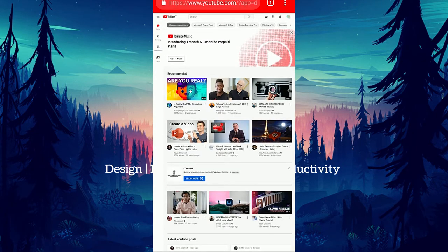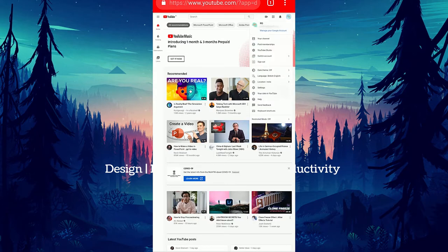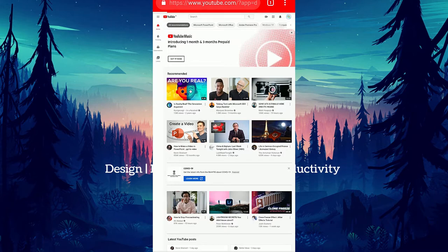In the top right hand corner, you can see the channel icon, click on that. Go to YouTube Studio.